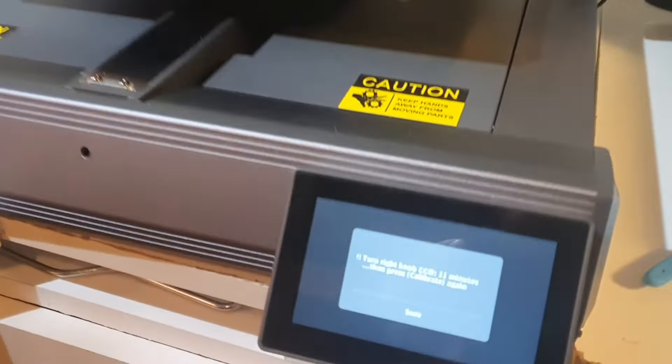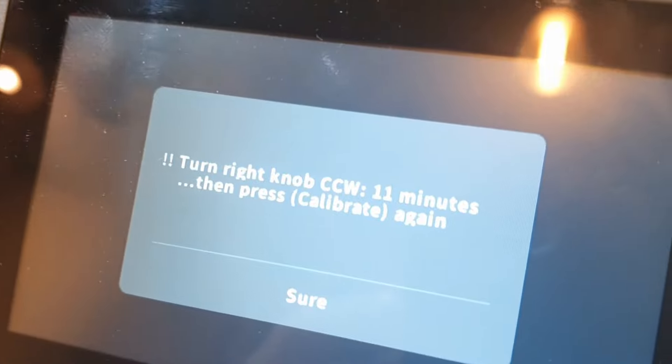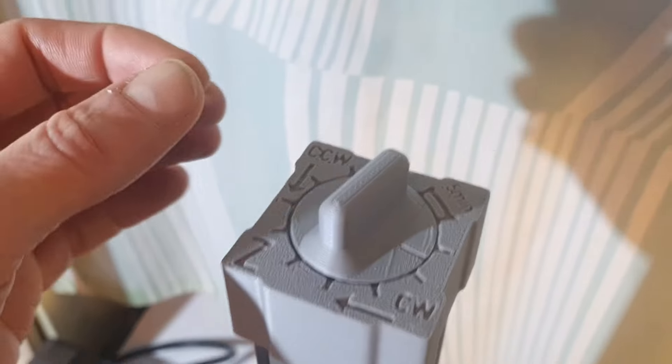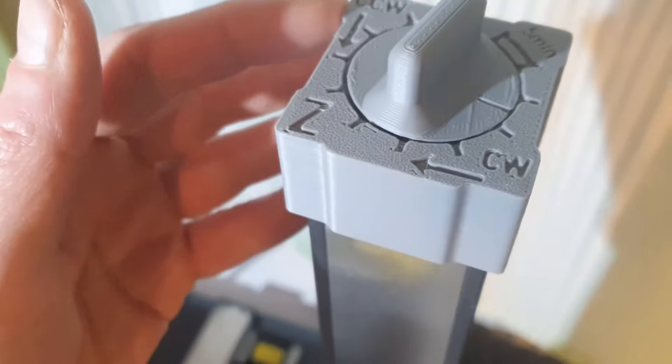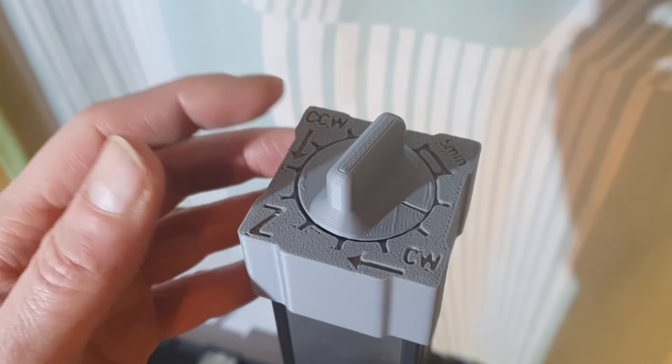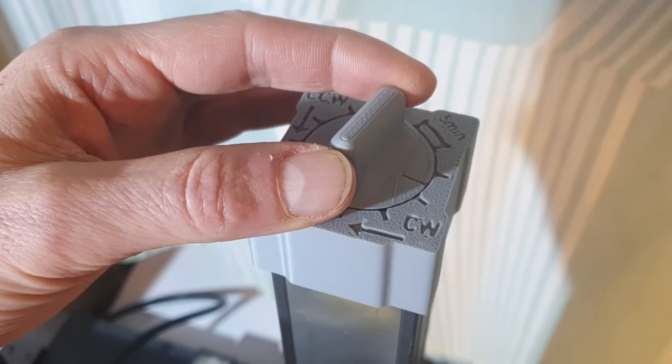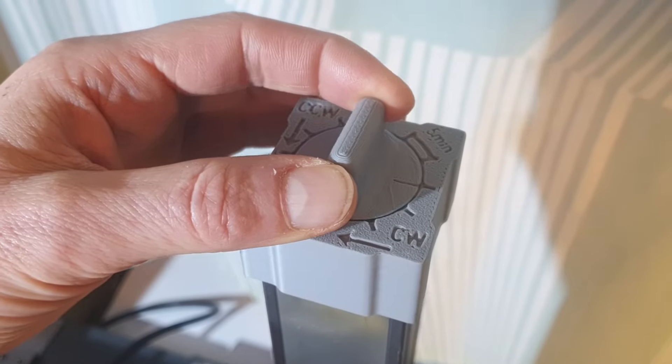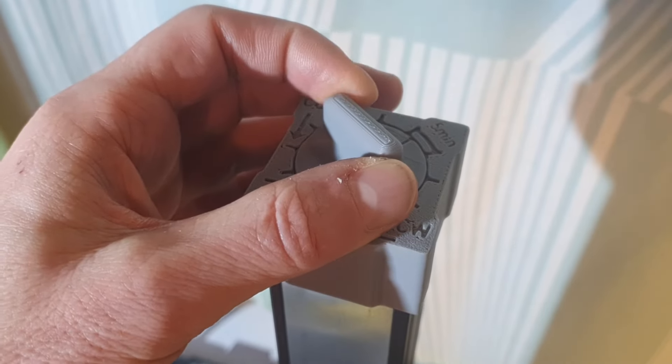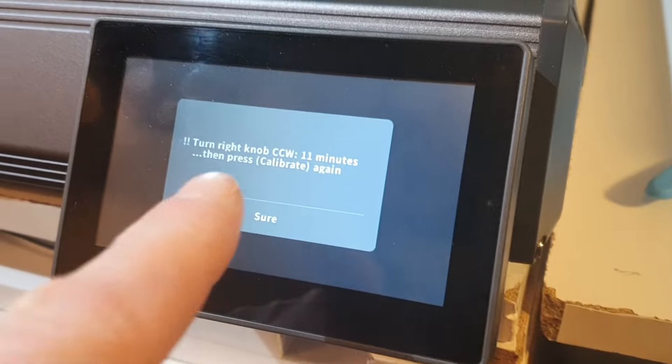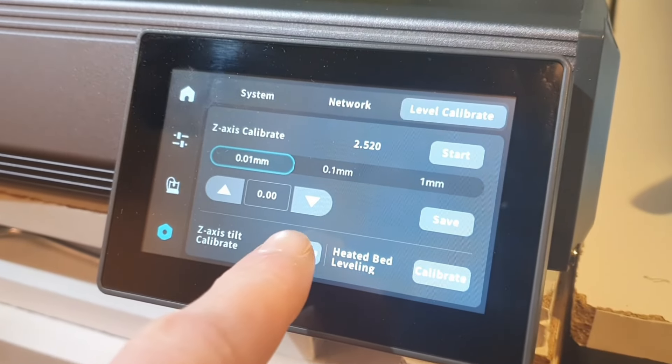In this case, it tells us 11 minutes counterclockwise. To make our lives easier, we even have direction indicators on the dial, CW and CCW. The marks being 5 minutes apart, I need to turn a little bit more than two full marks.